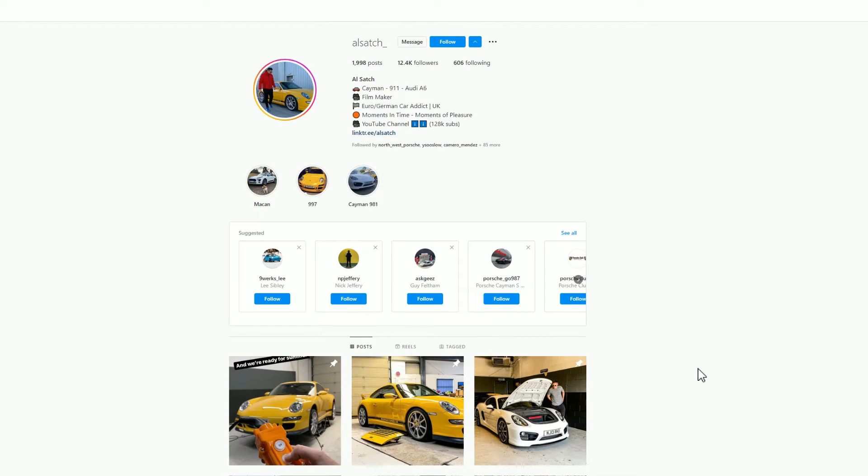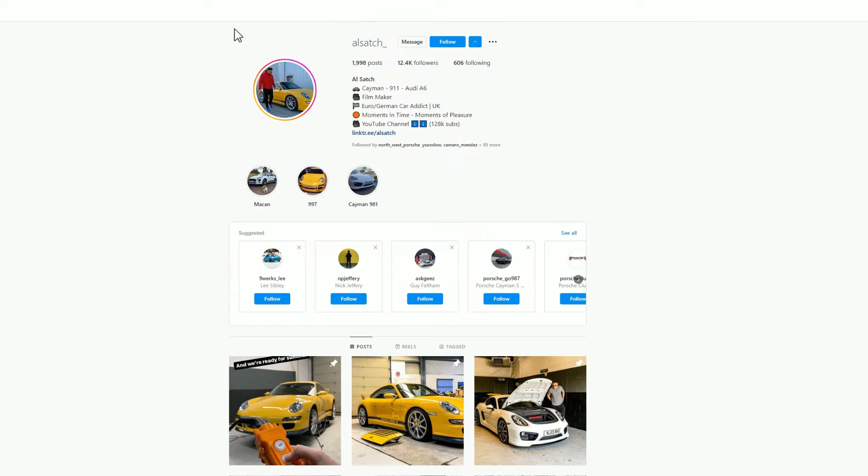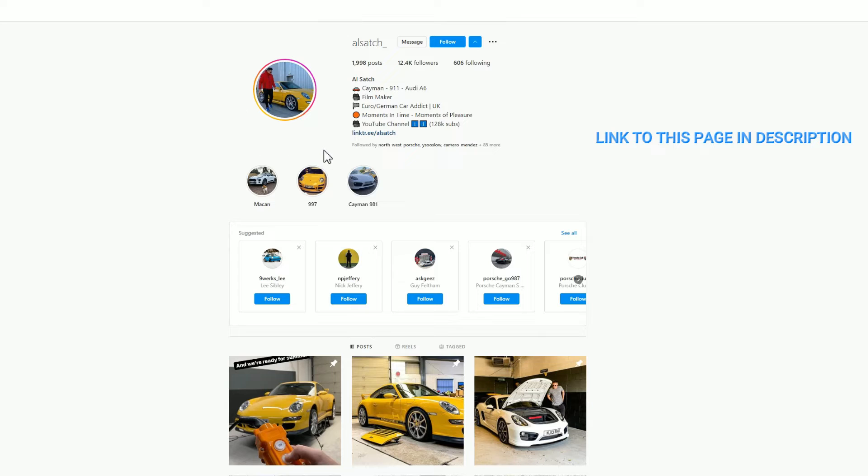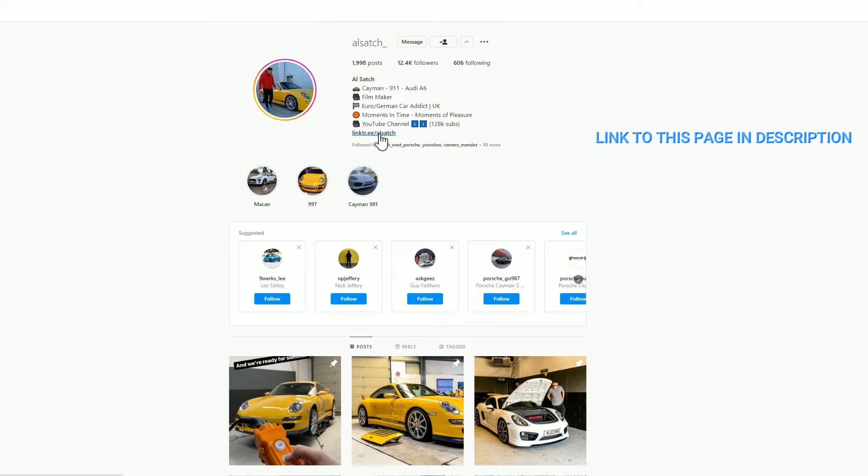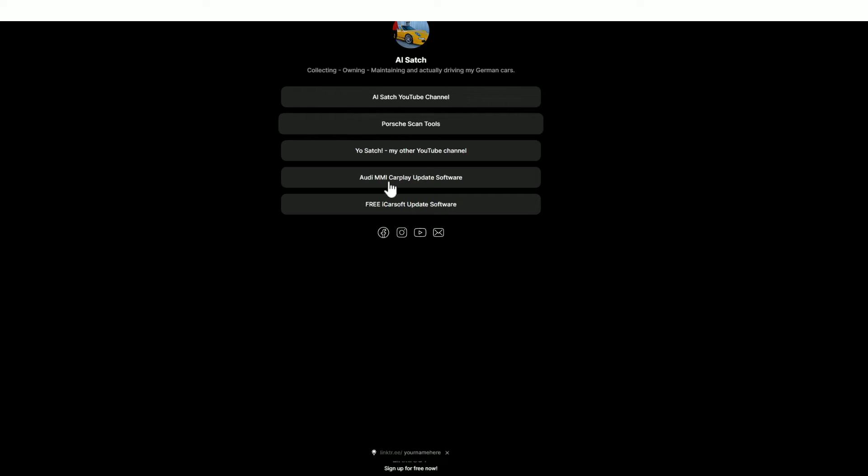You will need to use a Windows PC or laptop to do this software install. First of all, you need to download the software. To do that, go into my Instagram page and hit the follow button. Once you've done that, click on this link here. It's a link tree and you'll find a new set of options.